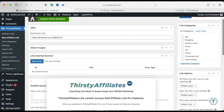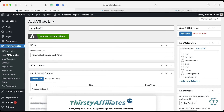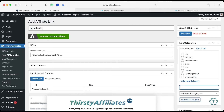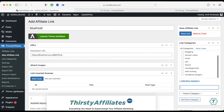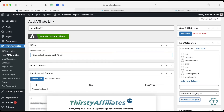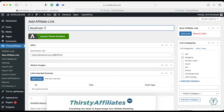There is another useful feature of the Thirsty Affiliates plugin: you can create categories for your affiliate links. As you can see, I have created multiple categories for all my affiliate links, so you can segregate all your affiliate links by category. If you want to add a new category, click on Add New Category and enter your name. Once you create your affiliate link, you can select any category suitable for it — I will choose 'Blogging' for the Bluehost link.